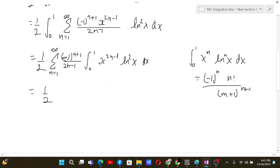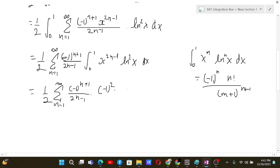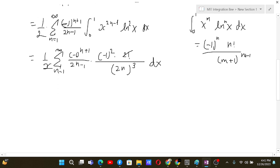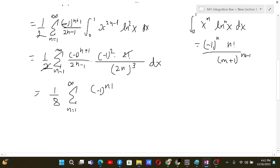Applying this formula with m = 2n−1 and n = 2, we get (−1)² · 2! / (2n)³. The factor of 2 cancels with the 2! giving 1, and after combining with the 1/8 prefactor, the result is (1/8) times the sum from n=1 to infinity of (−1)^(n+1) / [(2n−1) · n³].